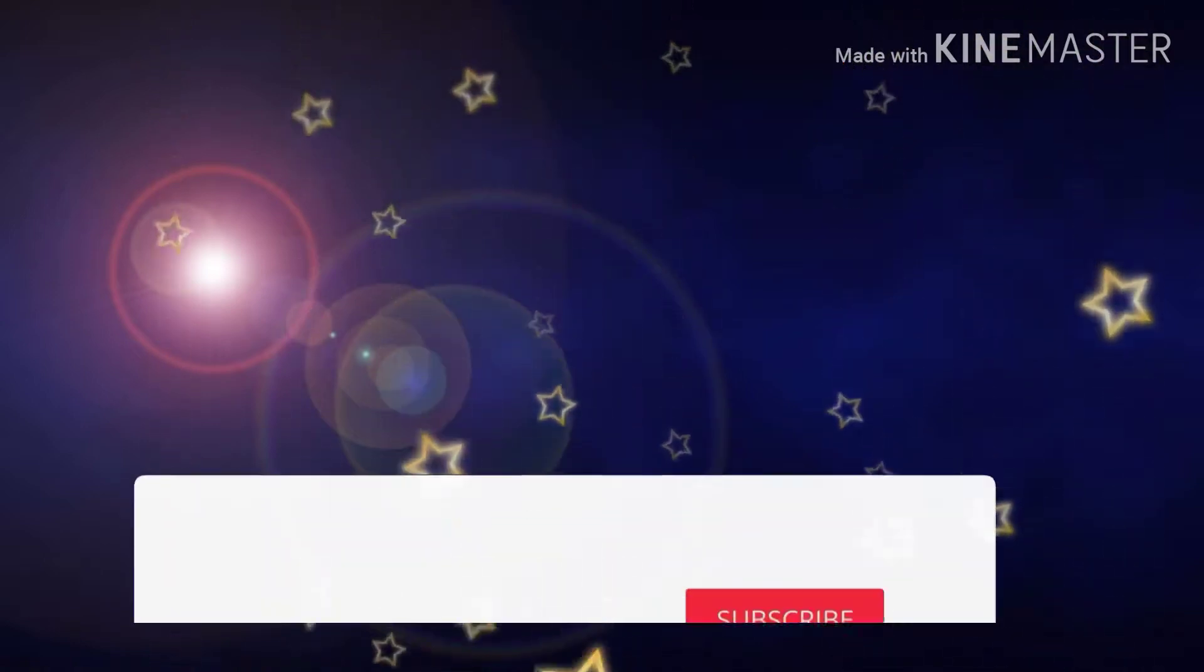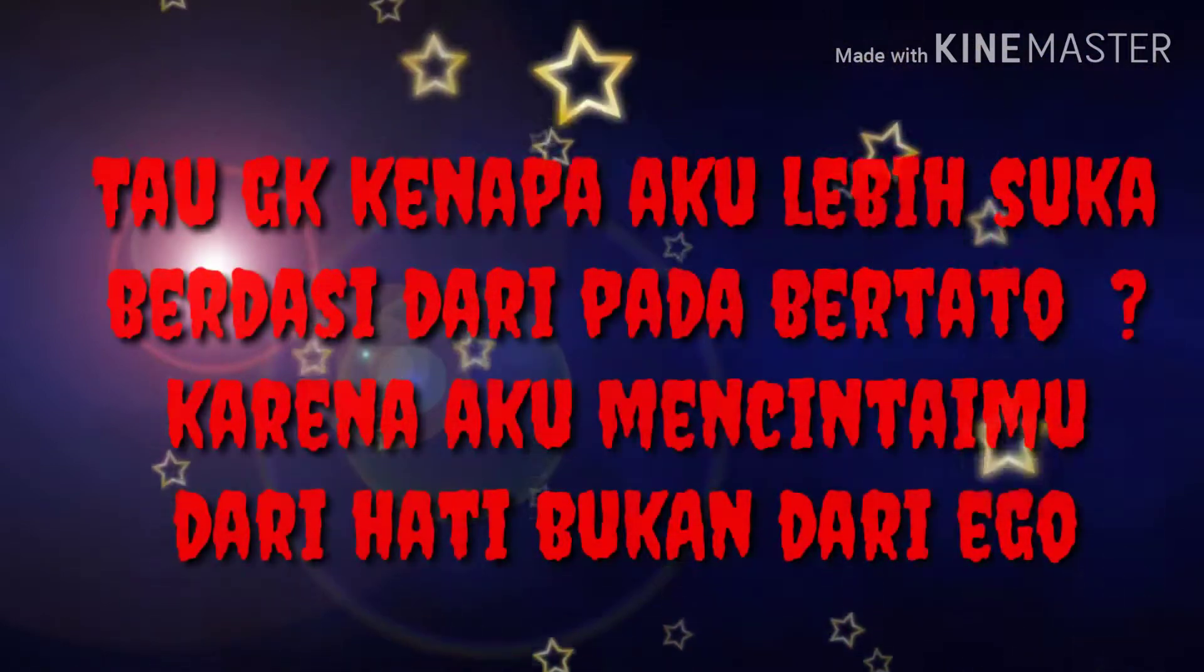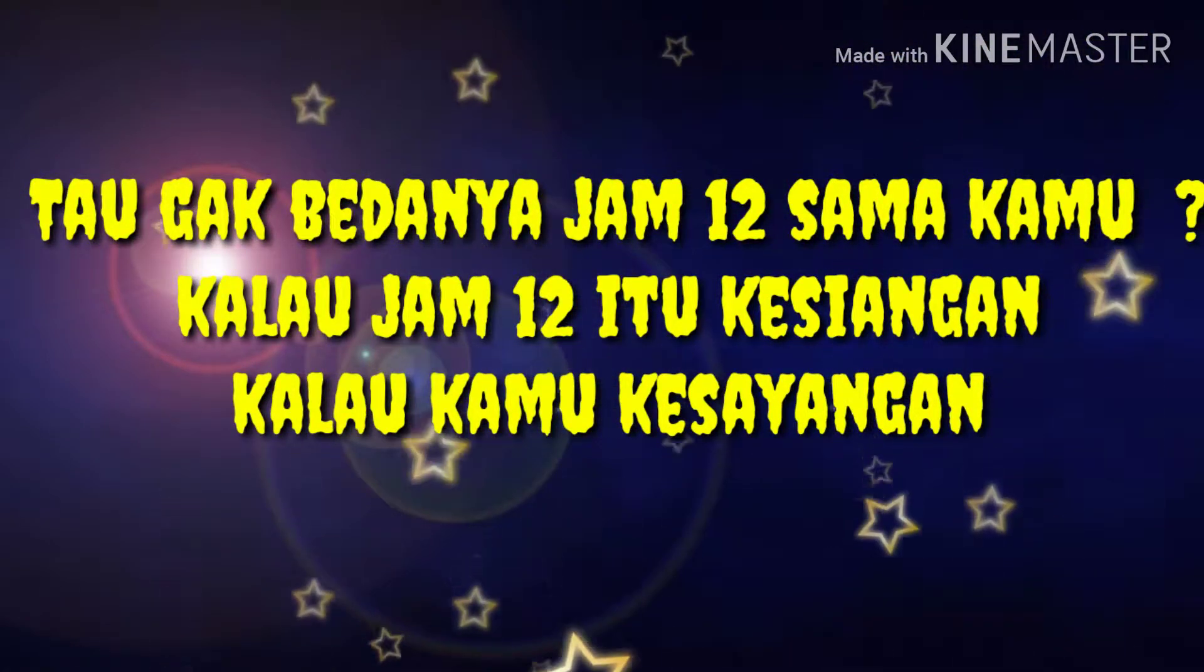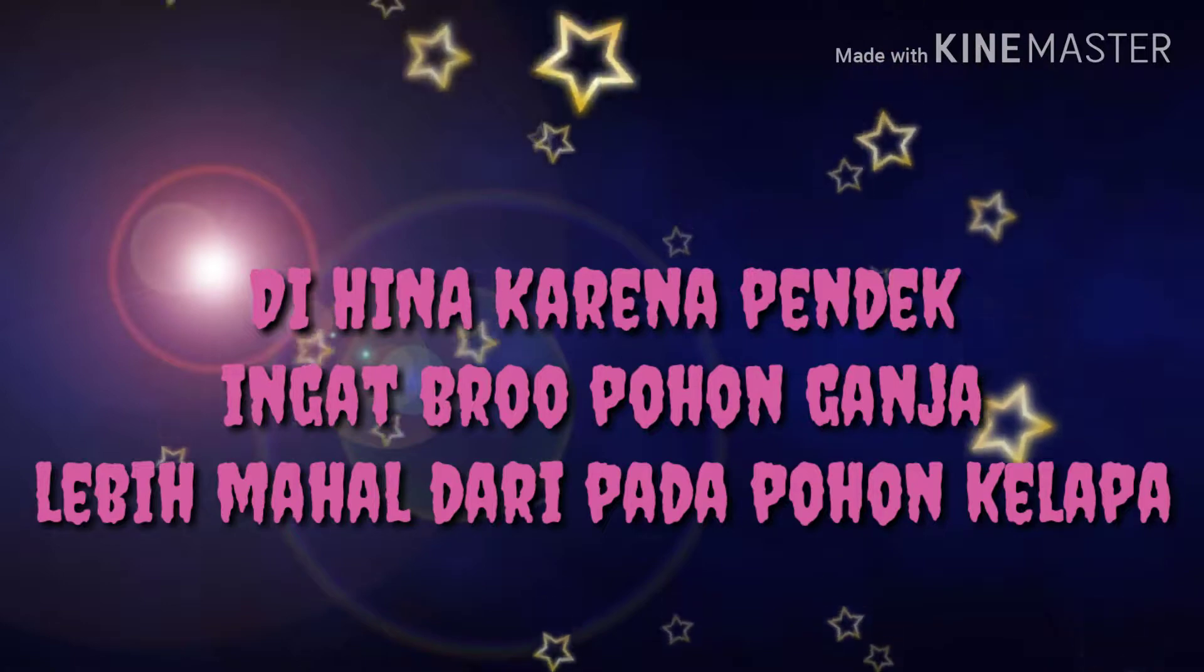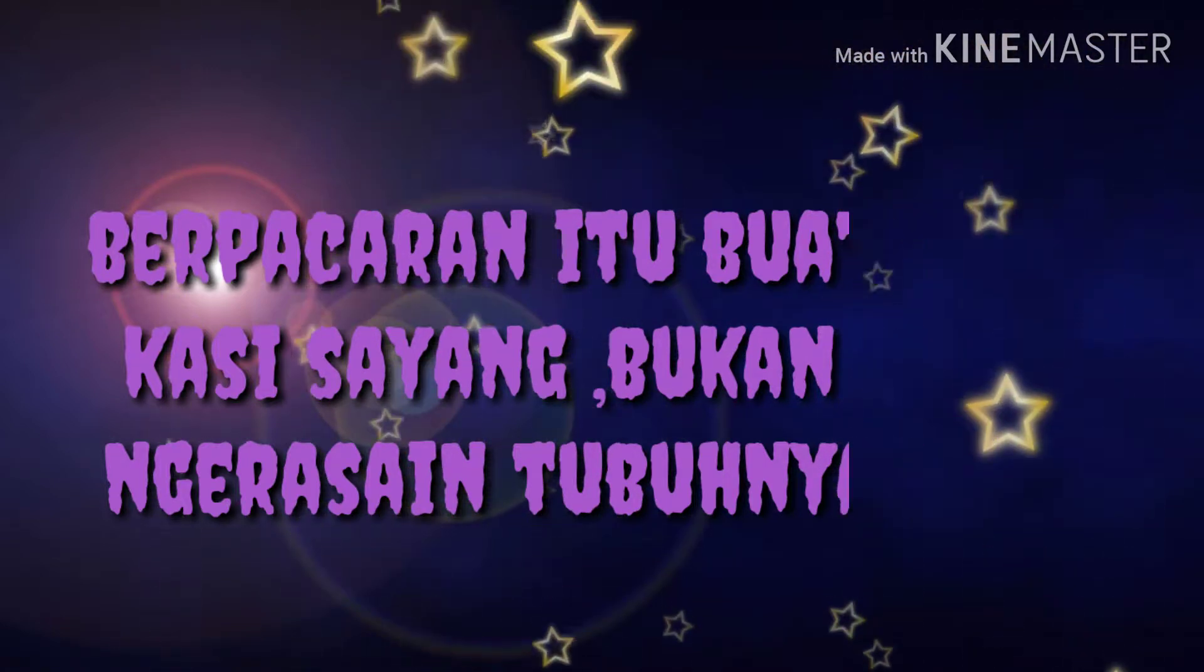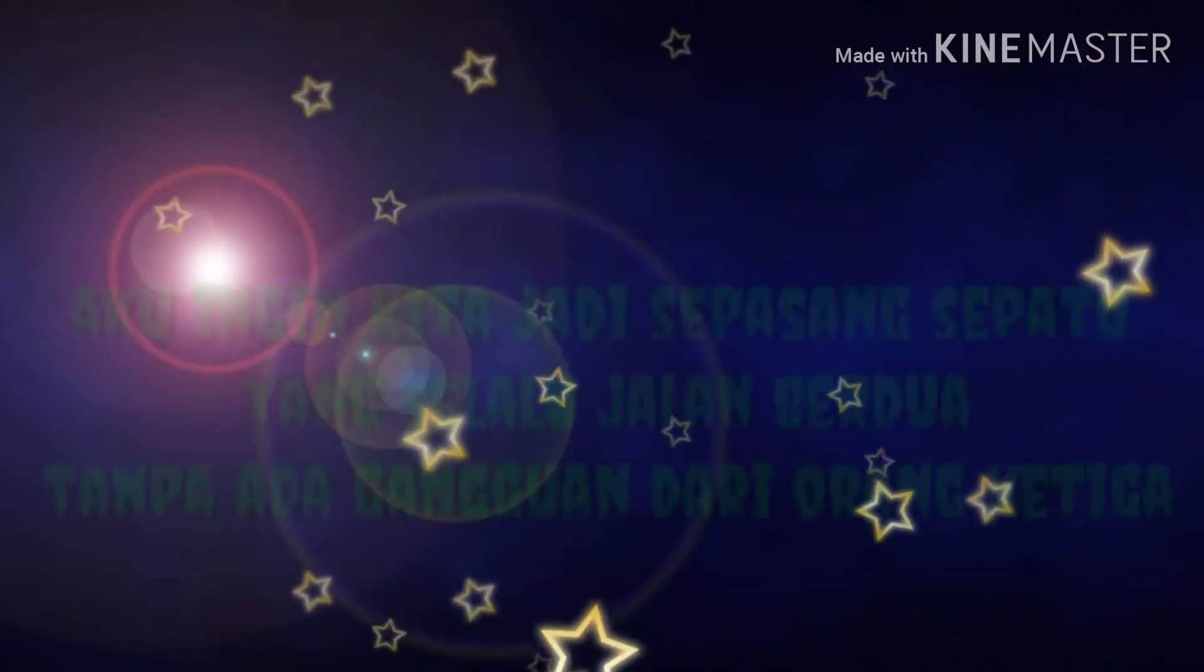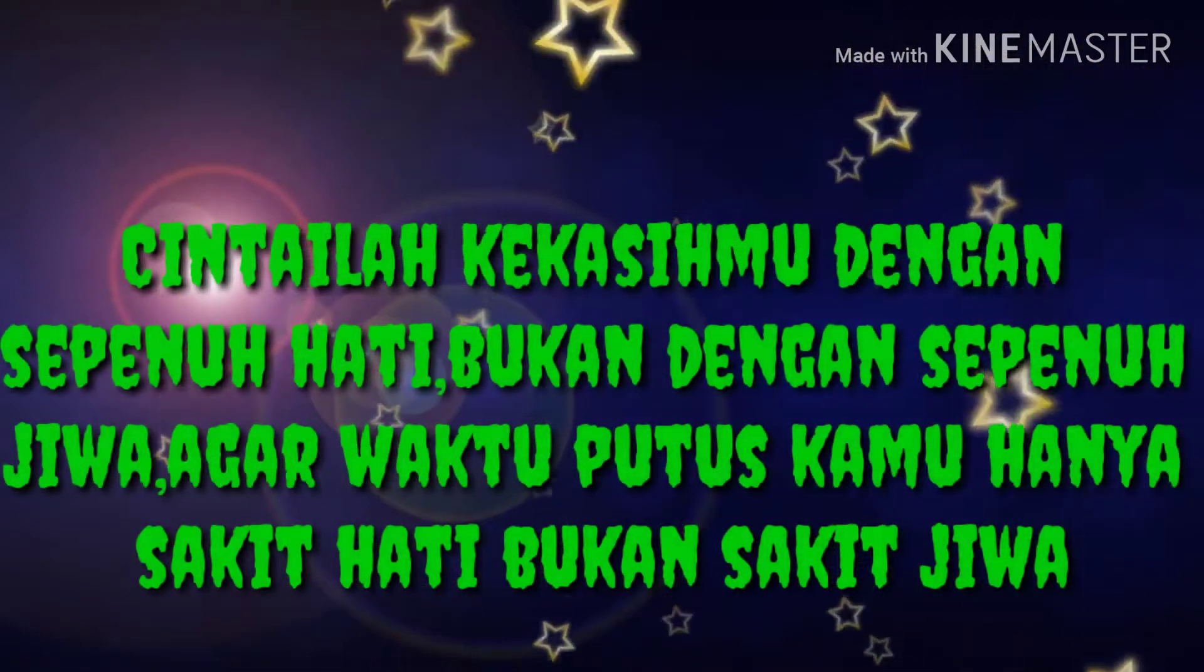I'm worth it, baby I'm worth it. You were the shadow to my life, did you feel us? Another star, then you fade away, afraid our aim is out of sight, wanna see us, alive.